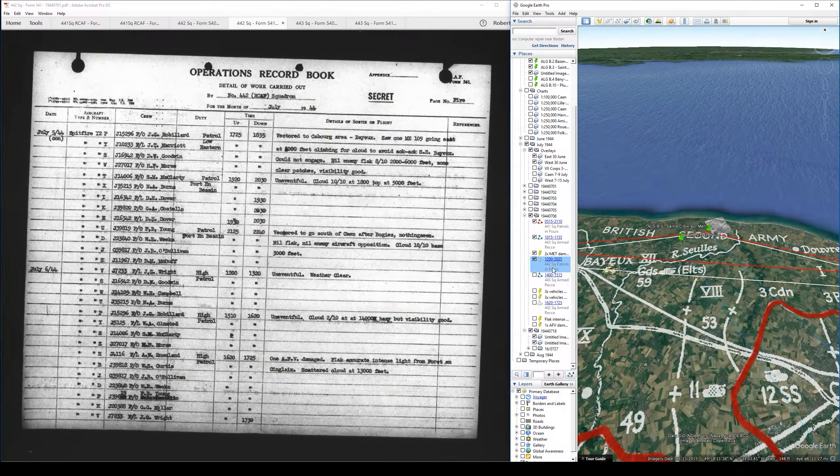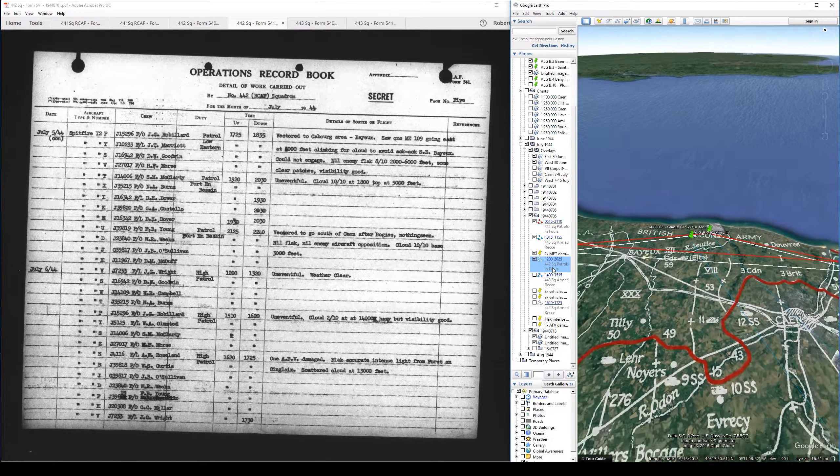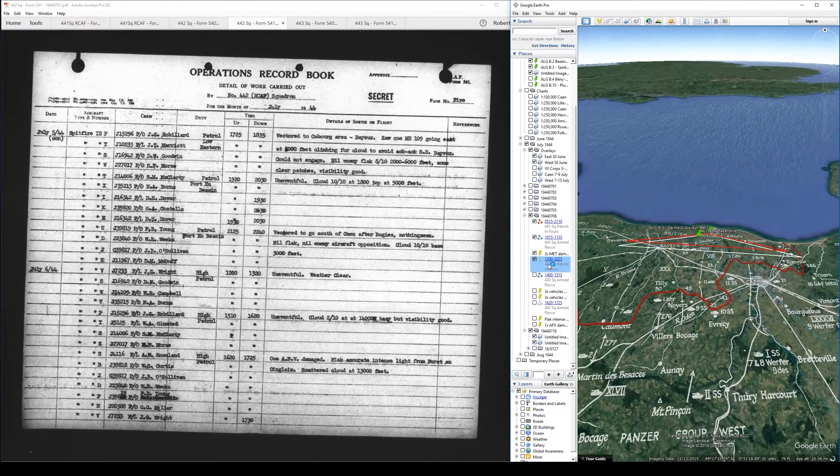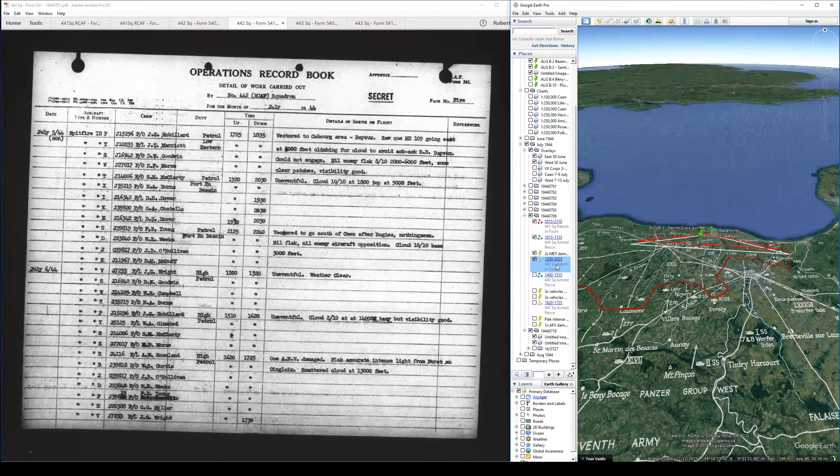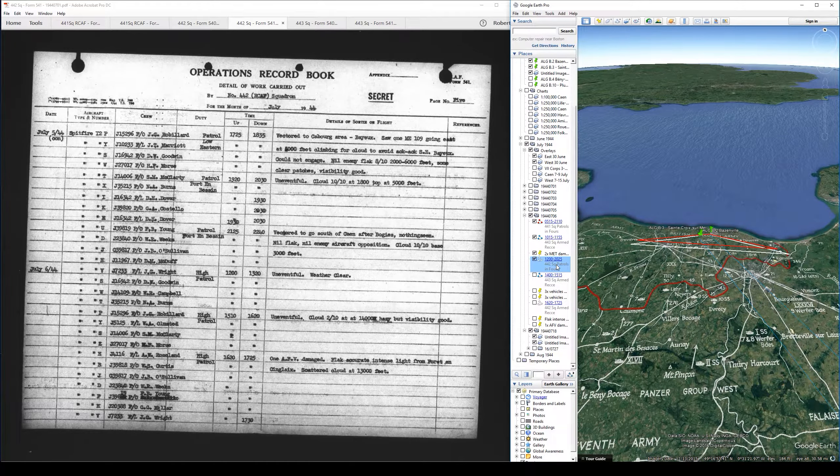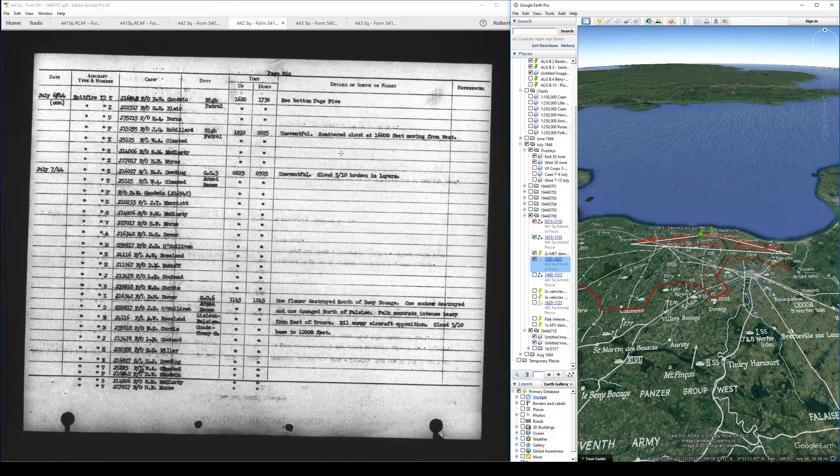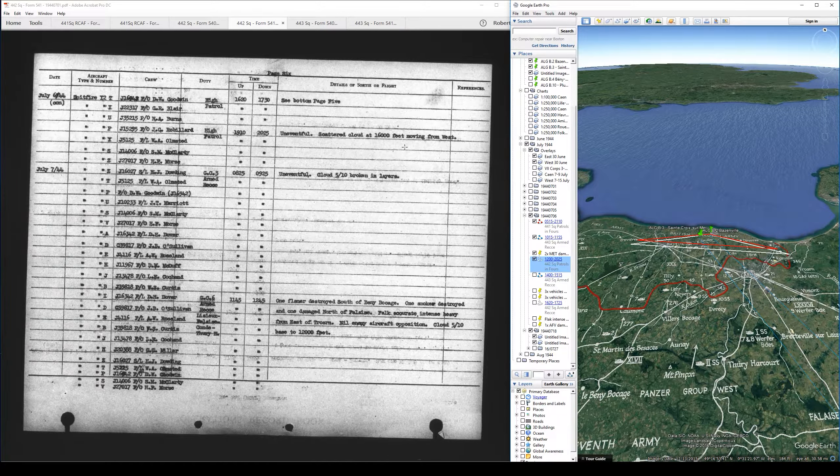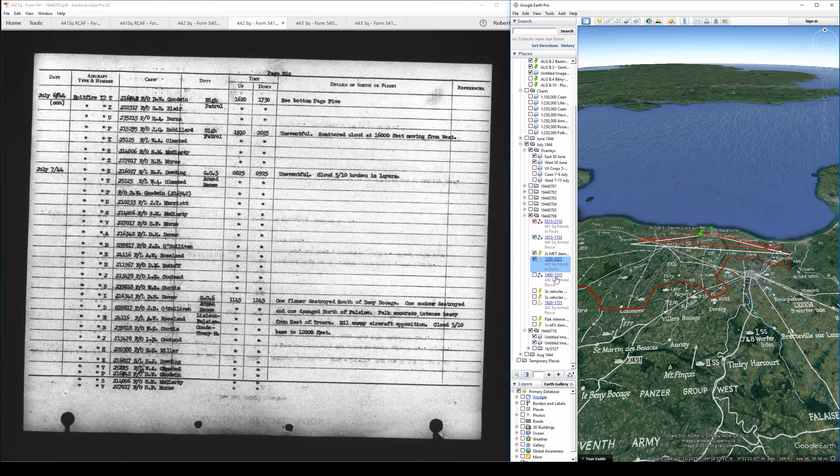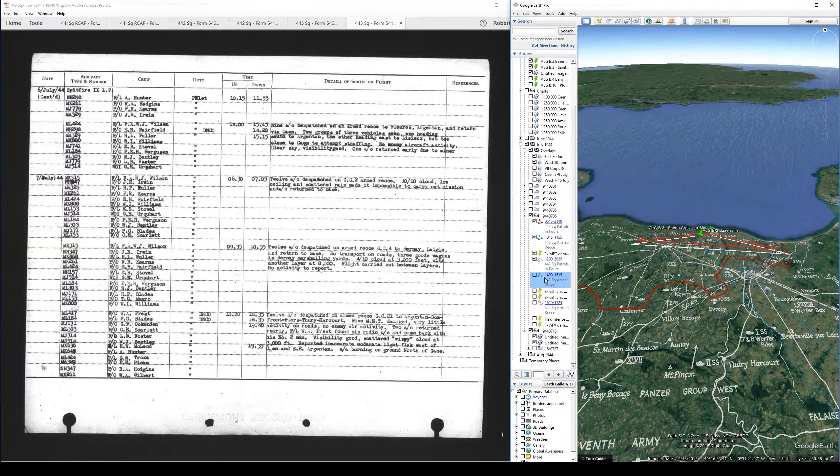Then up next, we have another big set of patrols, this one from 442 running in sections of four from noon to 2025. The descriptions are uneventful. Notes of the weather: very, very good weather. I think just scattered clouds at 14,000 to 16,000 feet is what they were seeing basically all day. And those were again uneventful.